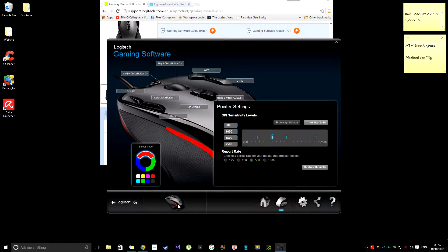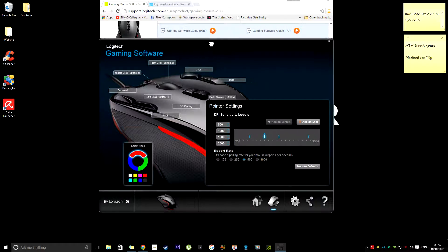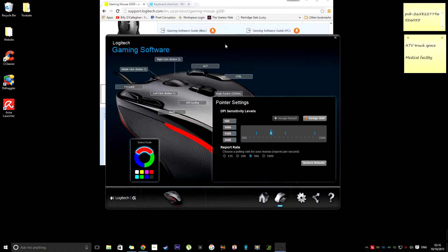And yes, that is the Logitech gaming software. This is for the G300. I don't know if it's similar for the other gaming mice. I'm sure it must be. And yeah, that's about it.